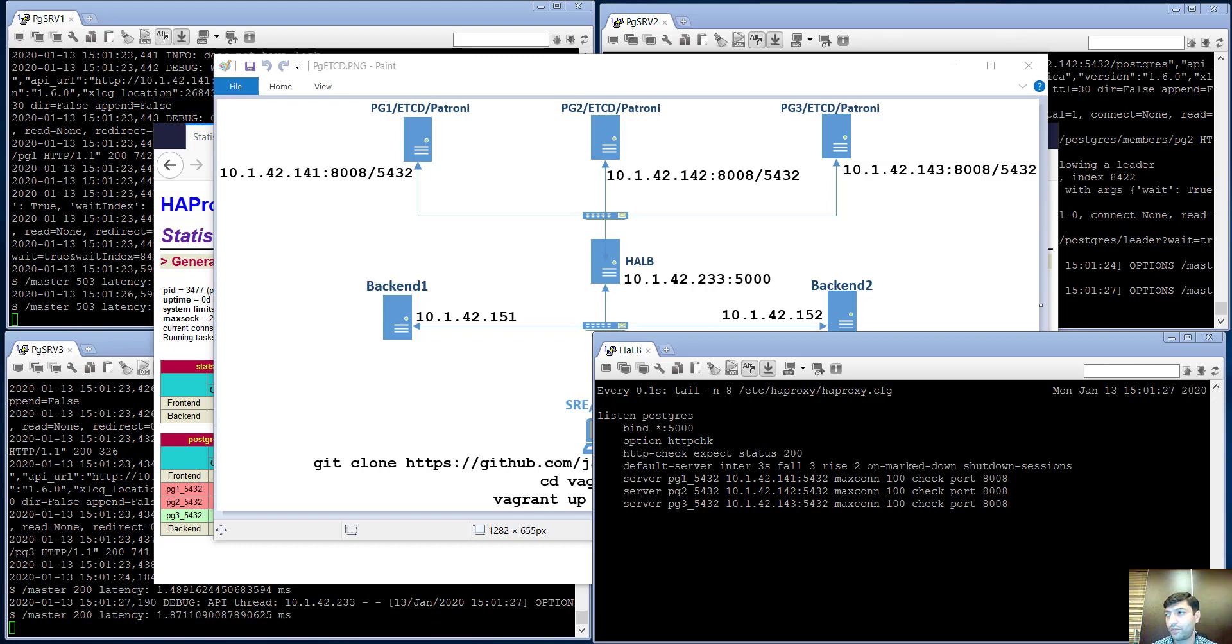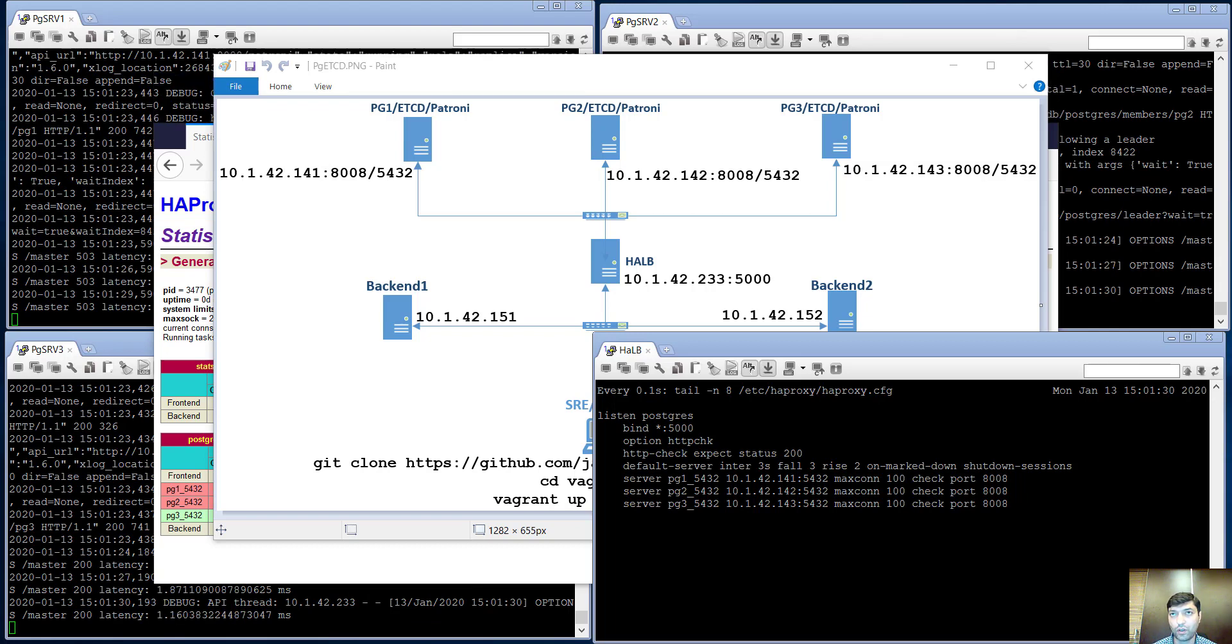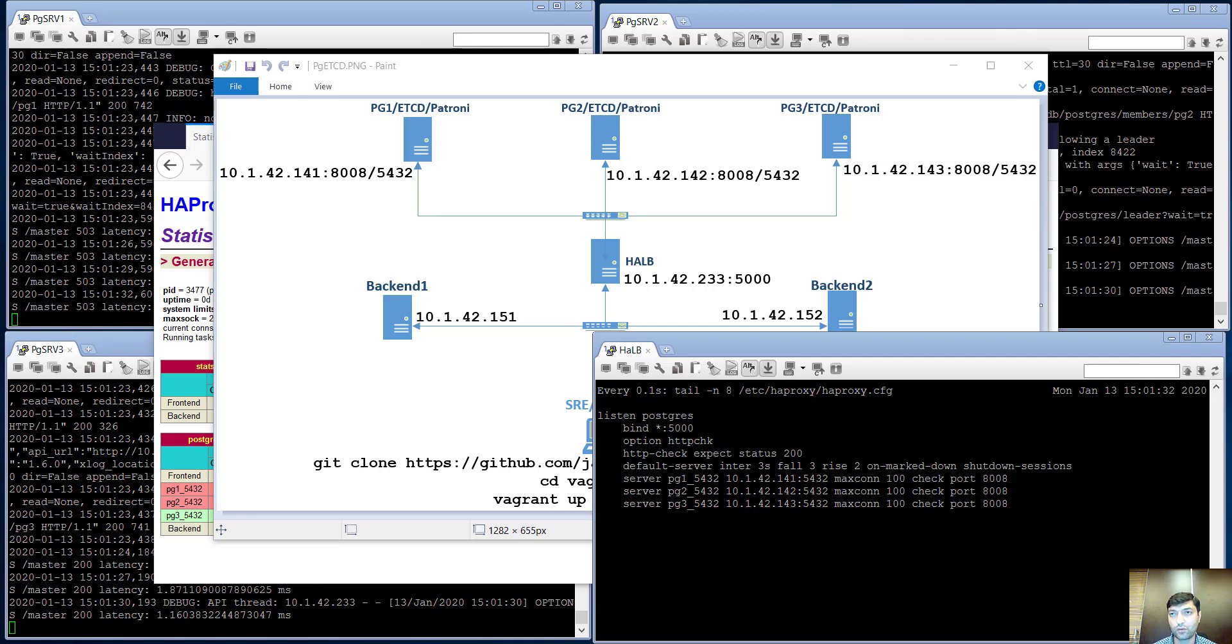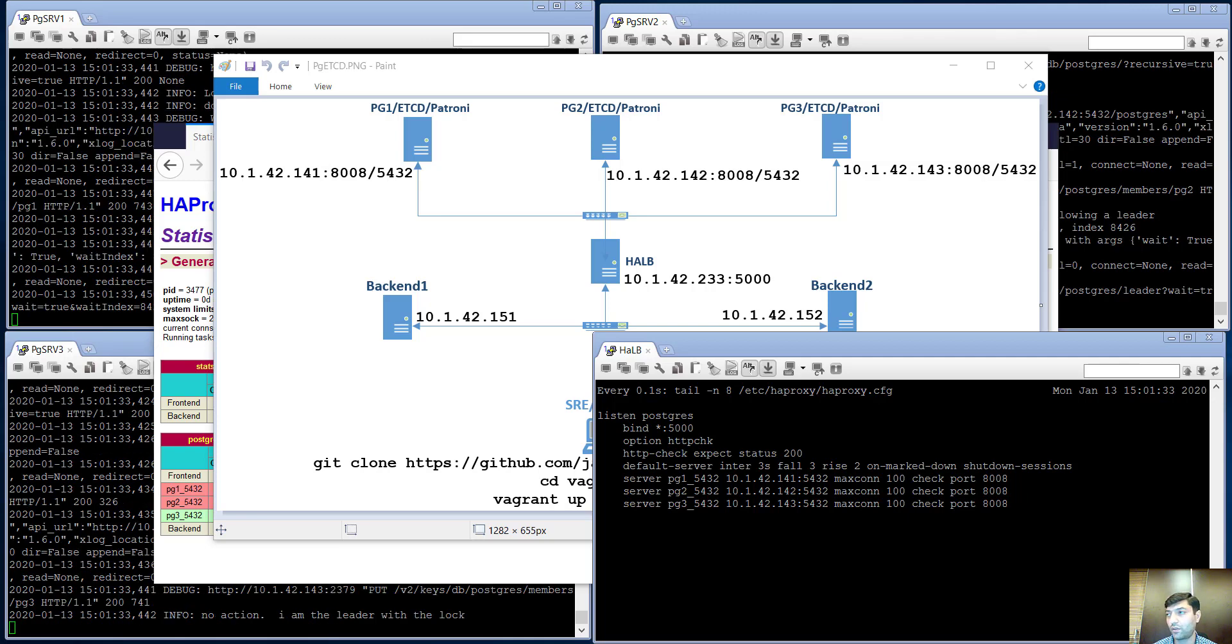And if one node goes down, as I said before, Patroni automatically will change the status to master from one of the slaves.